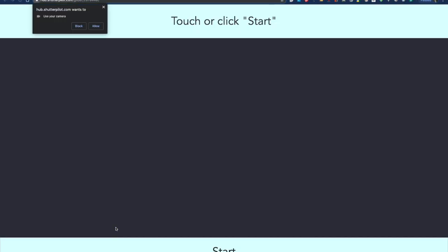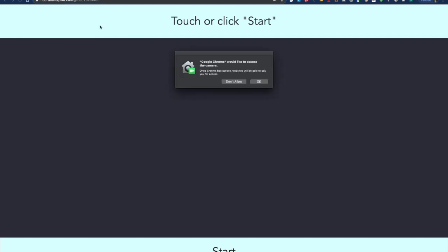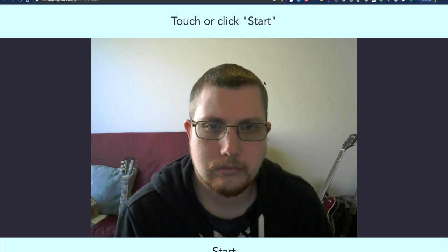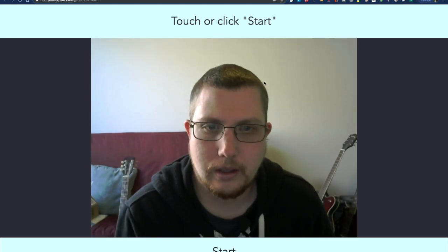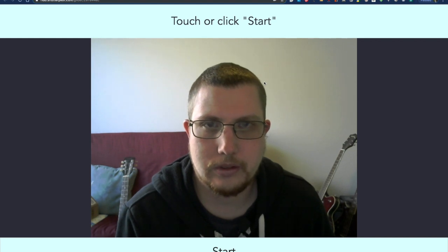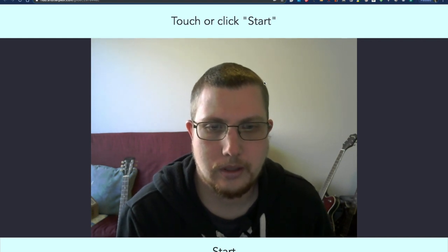Clicking the URL will launch a new tab and ask me to allow access to my camera. And now you can see it's a fully functional photo booth, but on my computer.